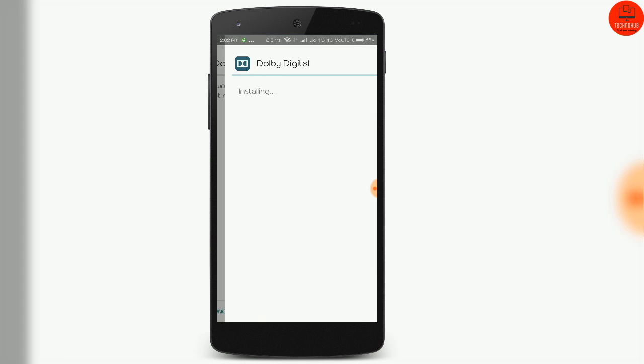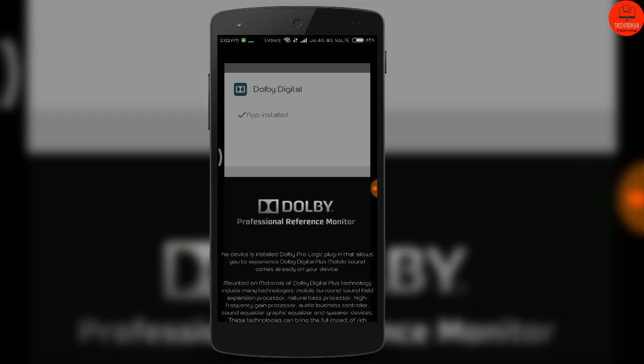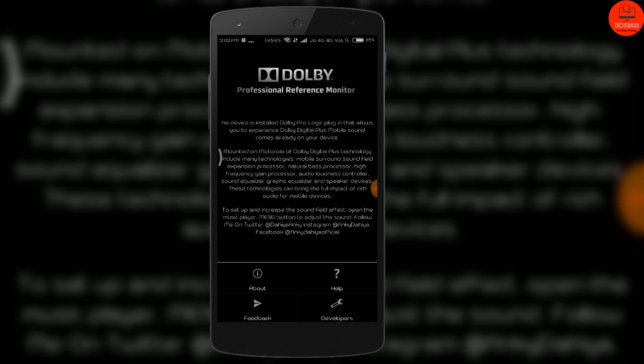After the completion of the download, install the file and you can see that the Dolby Digital is successfully installed on my phone.